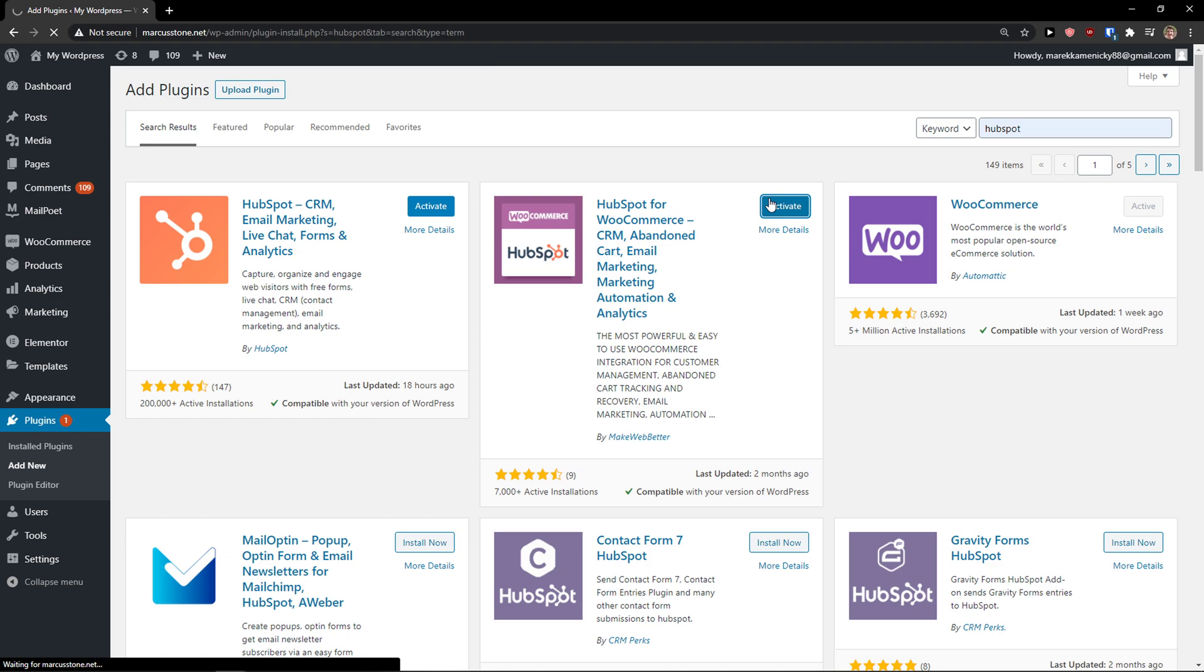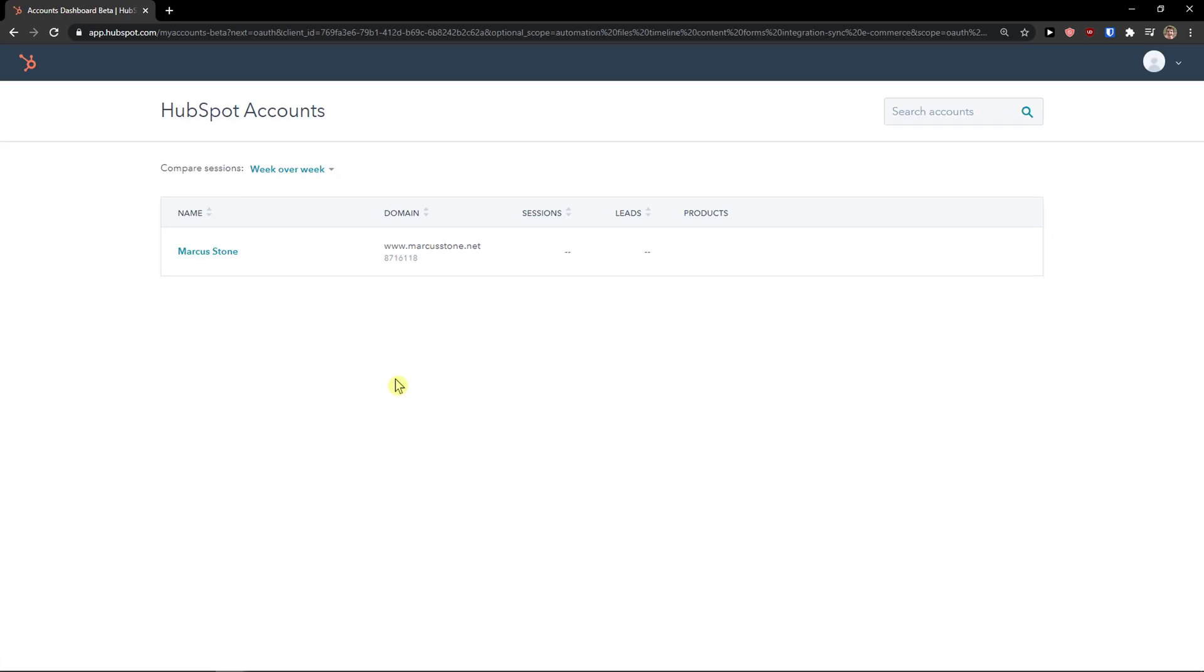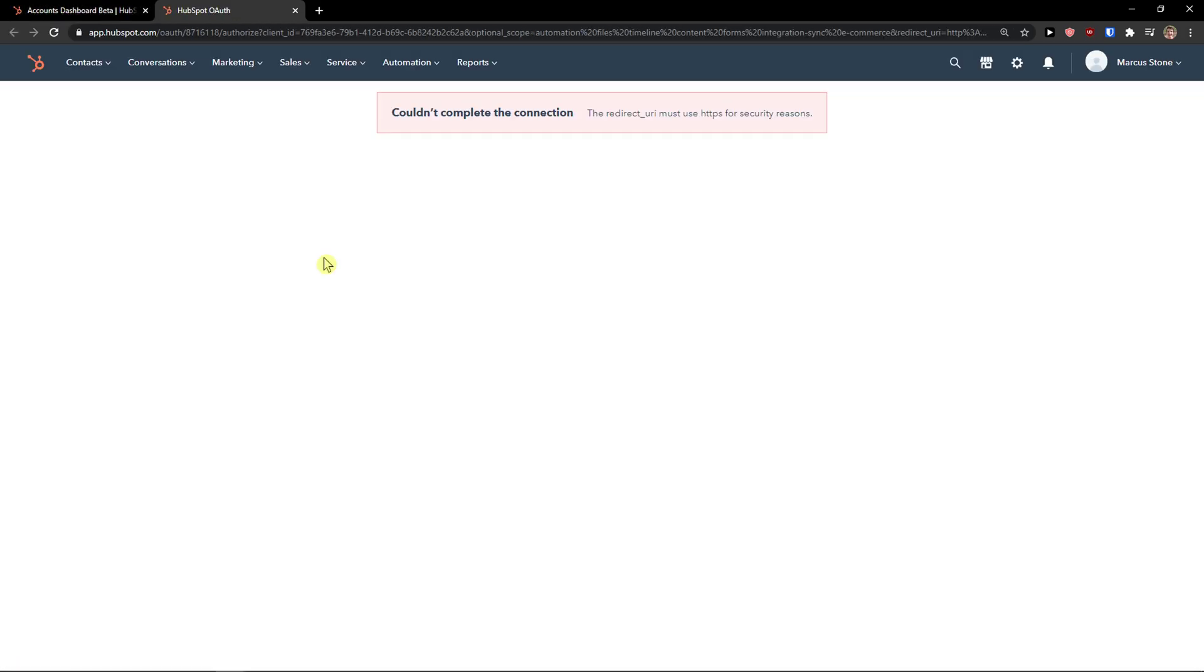So activate. And voila, here you got it. I'm going to connect it to my account. This is the account that I connect.